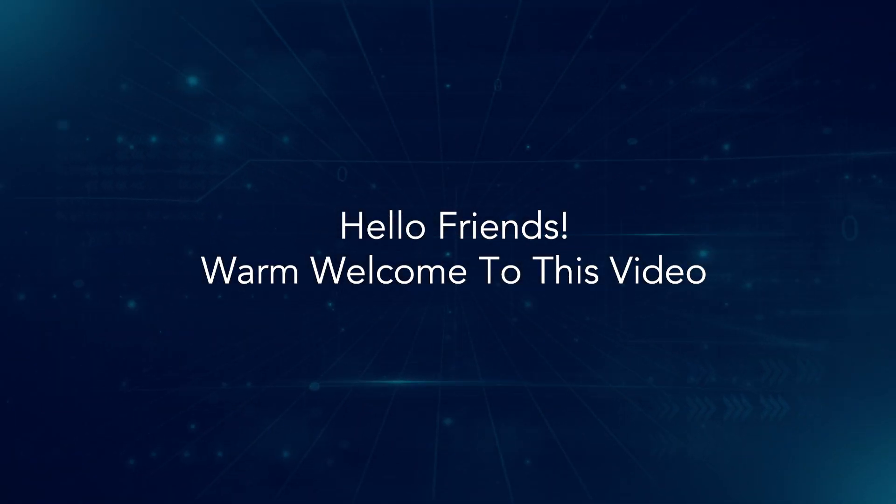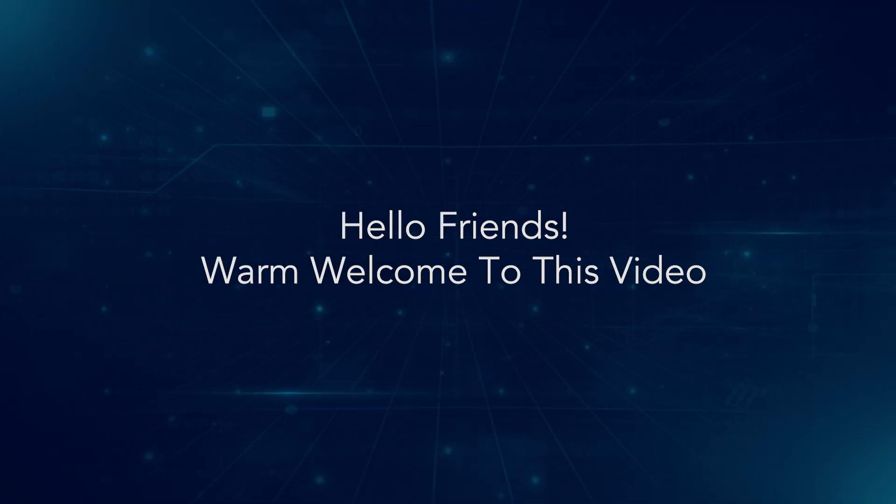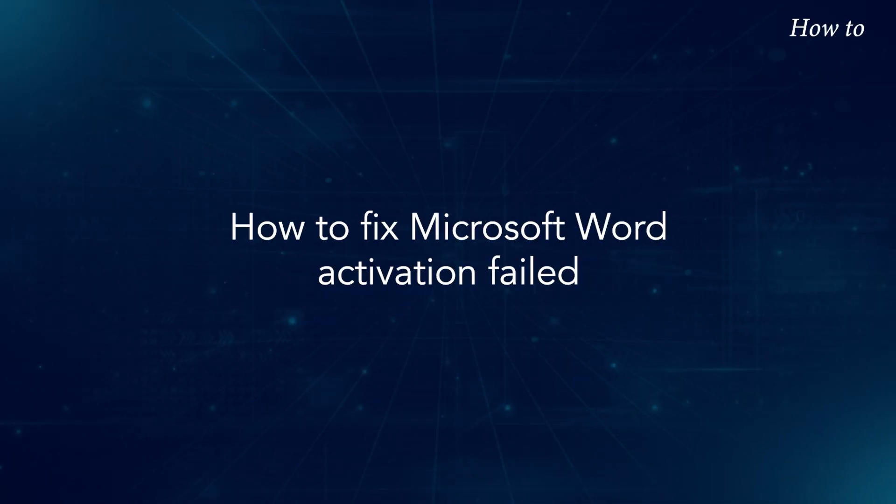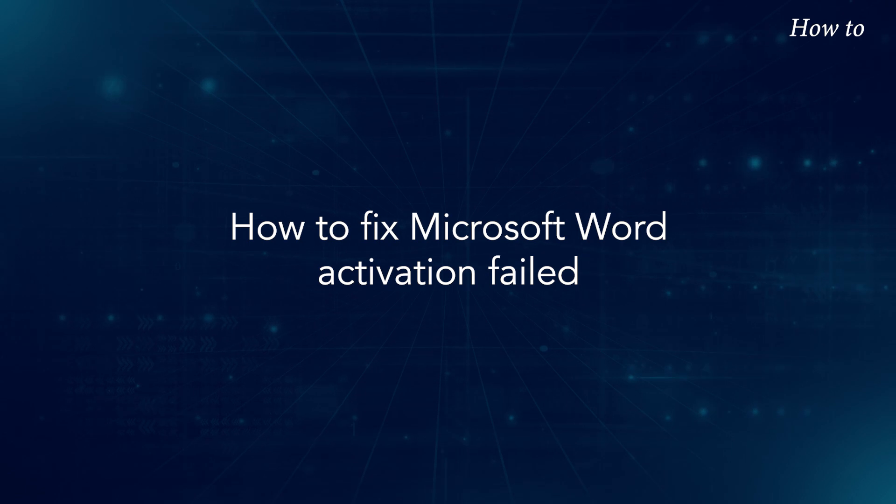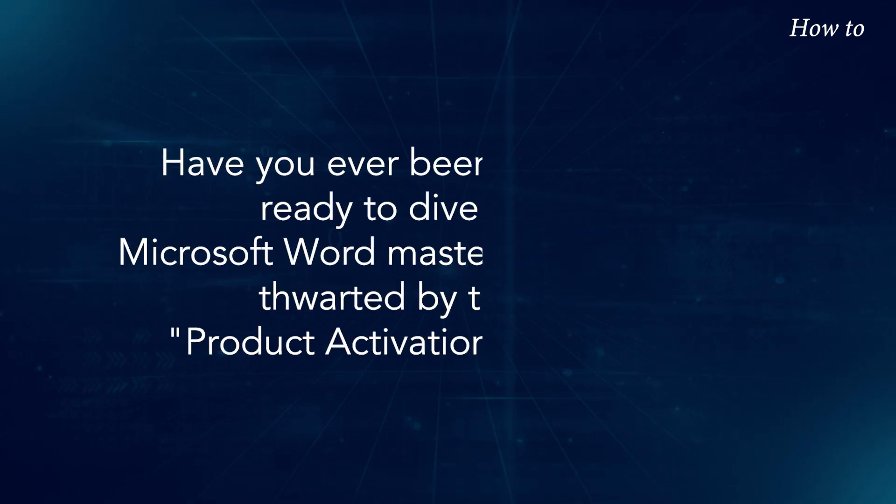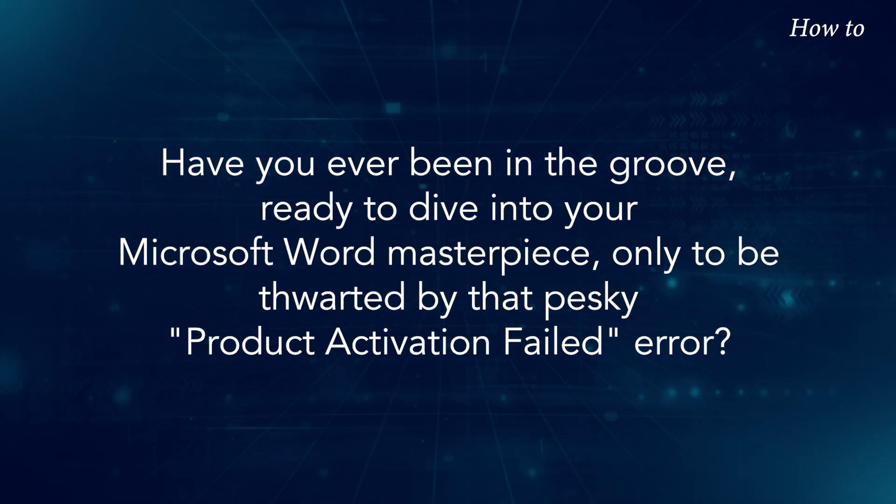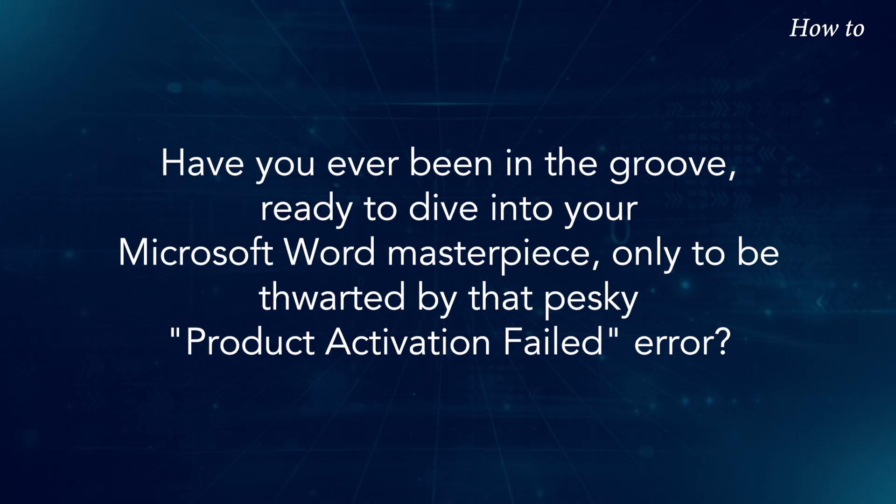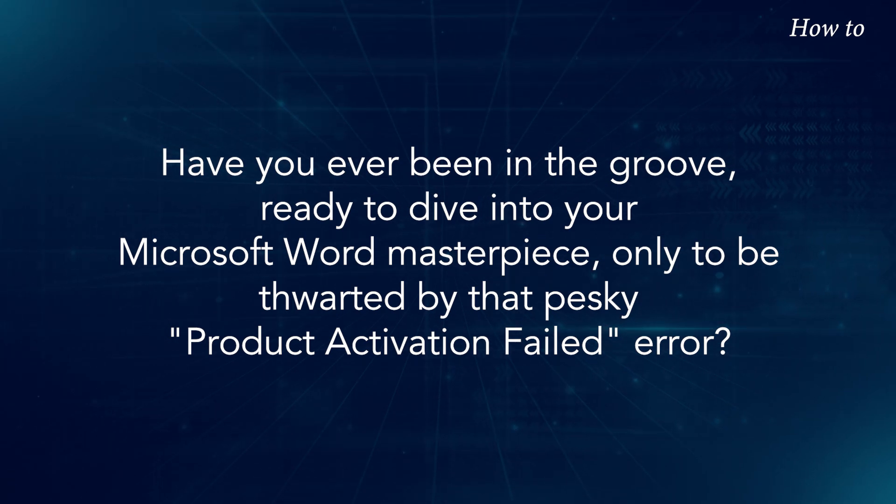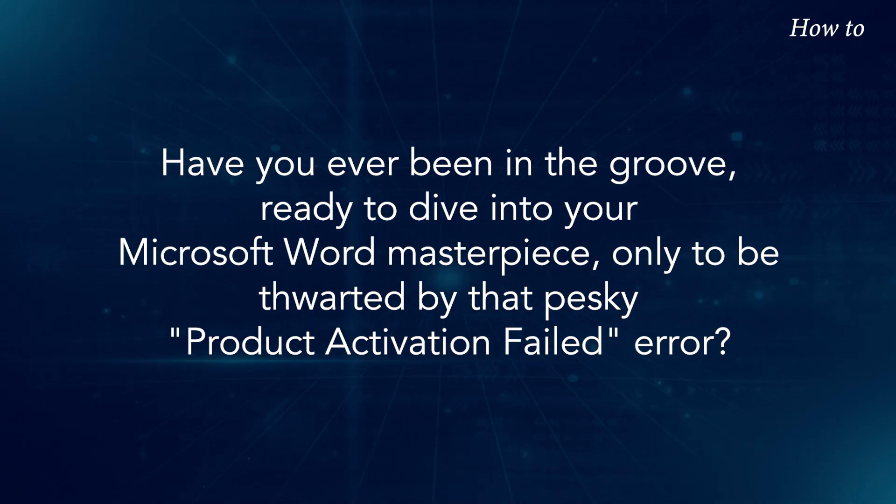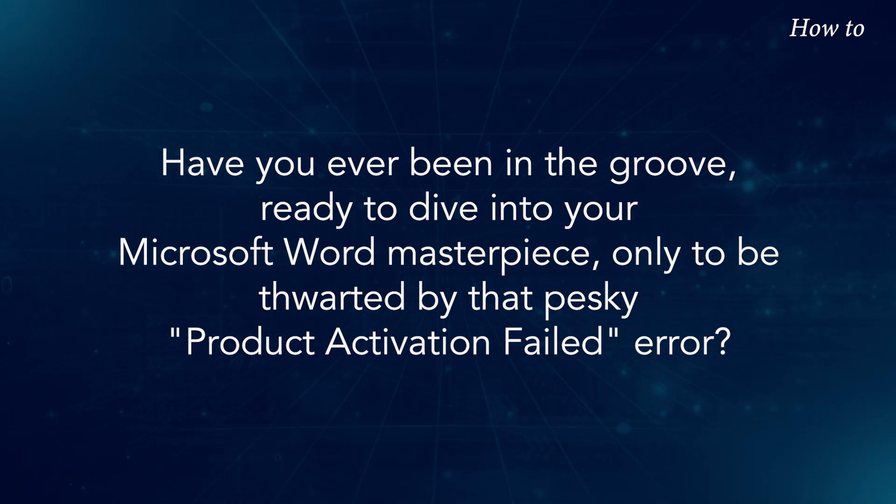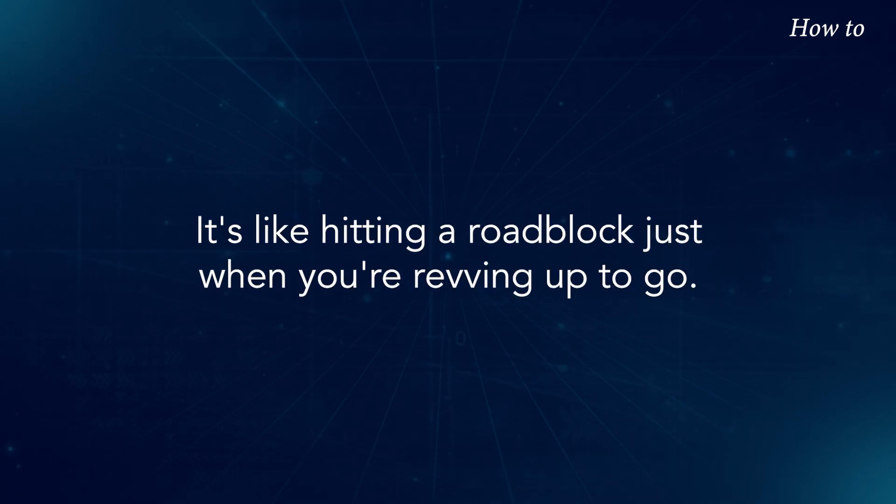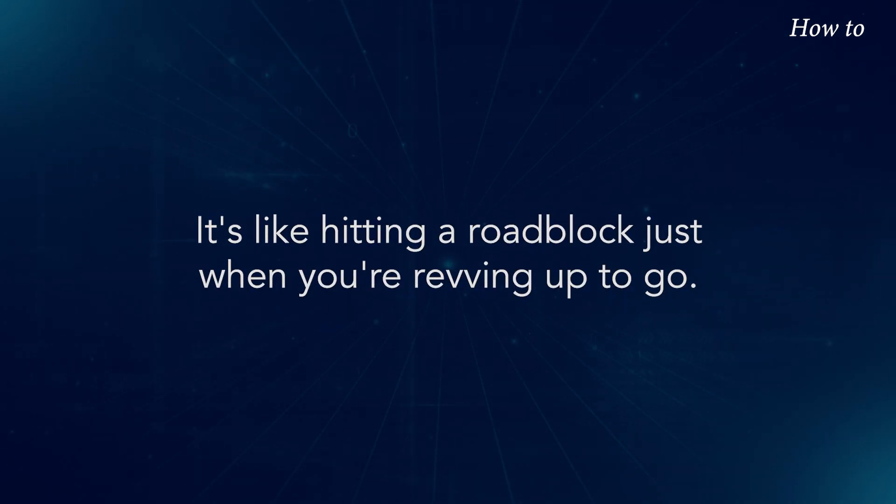Hello friends! Warm welcome to this video. How to fix Microsoft Word activation failed. Have you ever been in the groove, ready to dive into your Microsoft Word masterpiece, only to be thwarted by that pesky product activation failed error? It's like hitting a roadblock just when you're revving up to go.